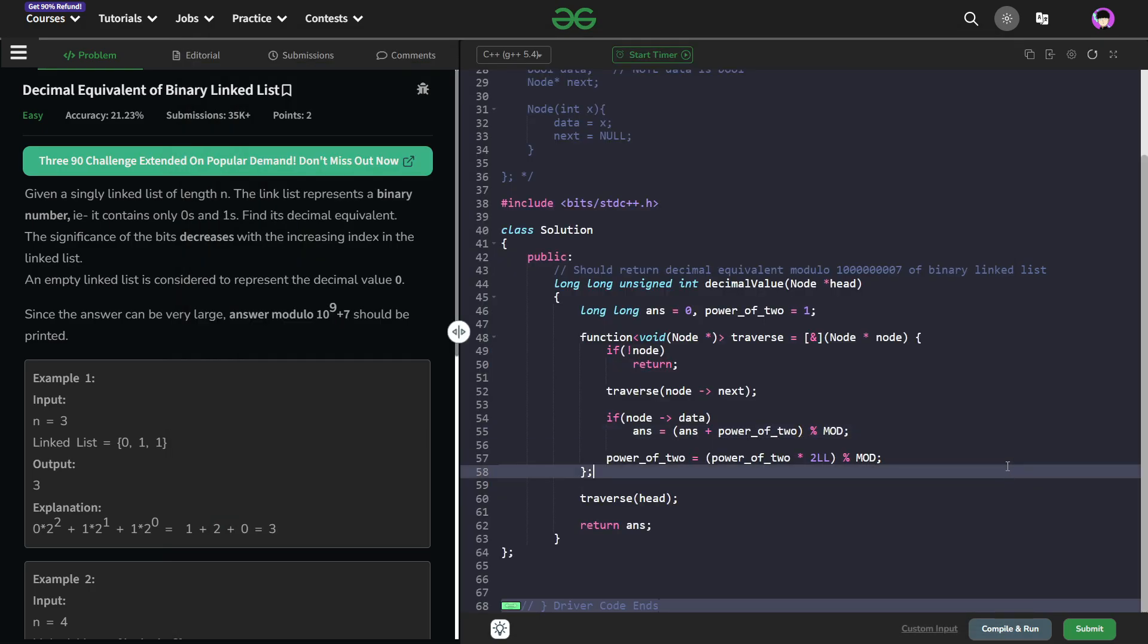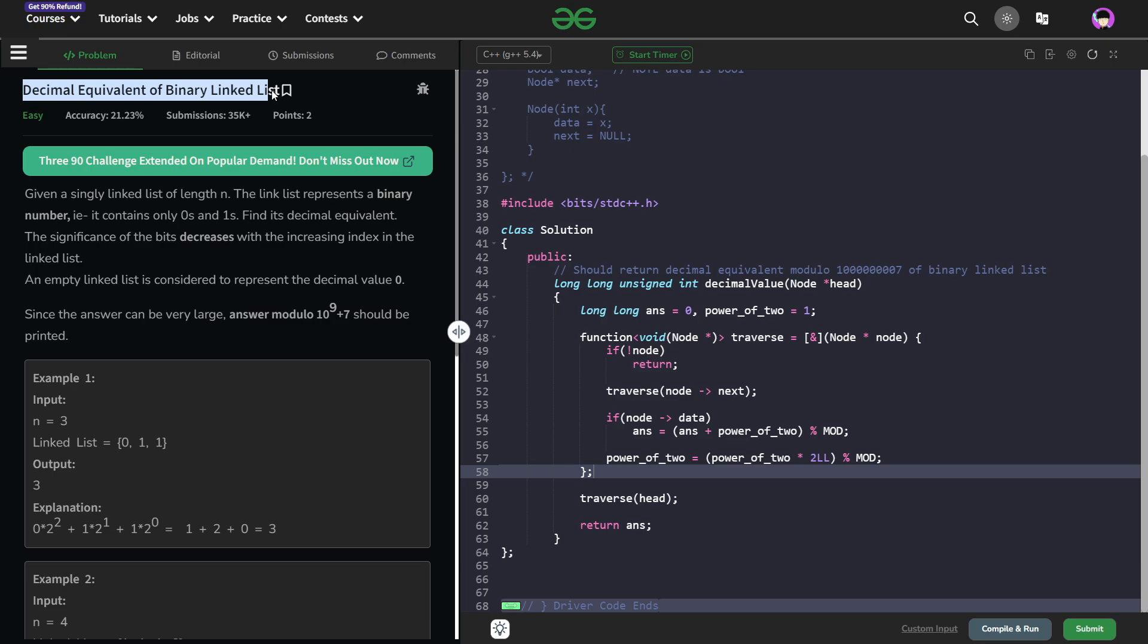Hello everyone, I hope you're doing well. So in this video, we're going to discuss GeeksforGeeks problem of the day and today's problem is decimal equivalent of binary linked list and it is an easy level problem.